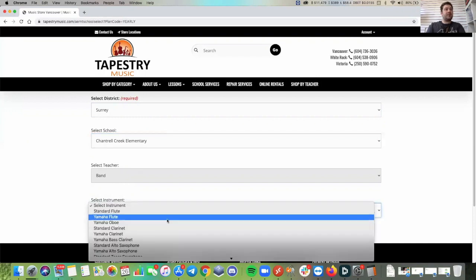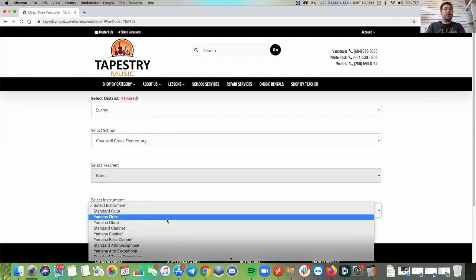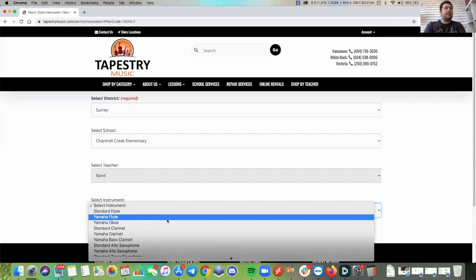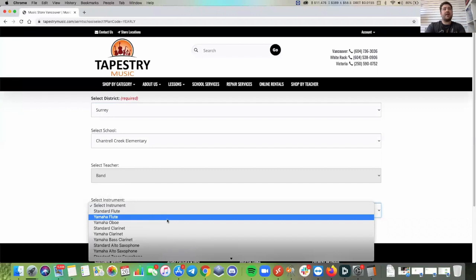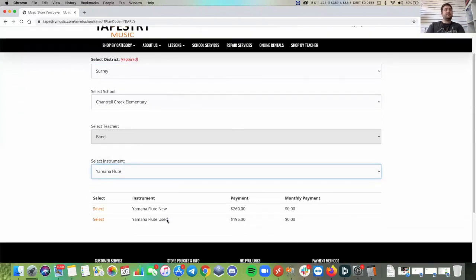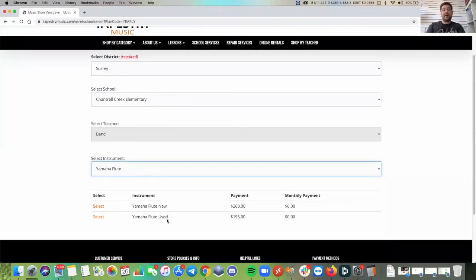The instrument that I'm choosing, all of our instruments that we rent are student model instruments, the standard would be most likely a Jupiter or another brand that's reputable. And then there's Yamaha as well. They're all kind of basically sound the same but Yamaha is going to have the best resale value if you end up buying out the instrument.